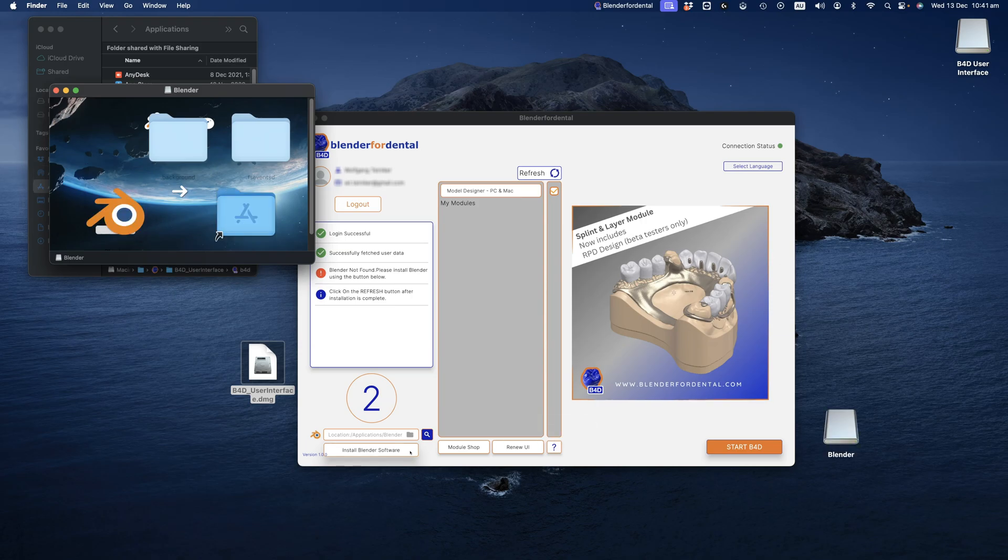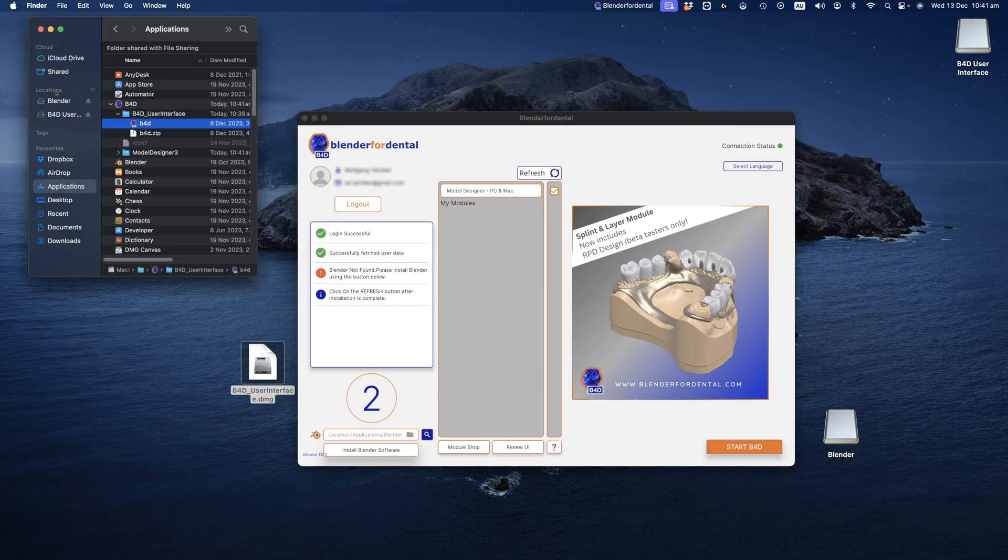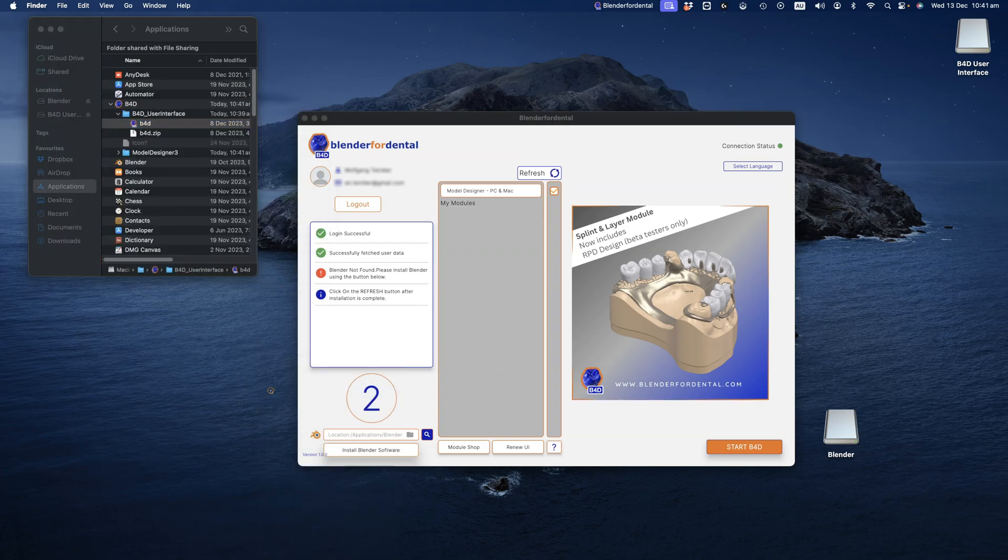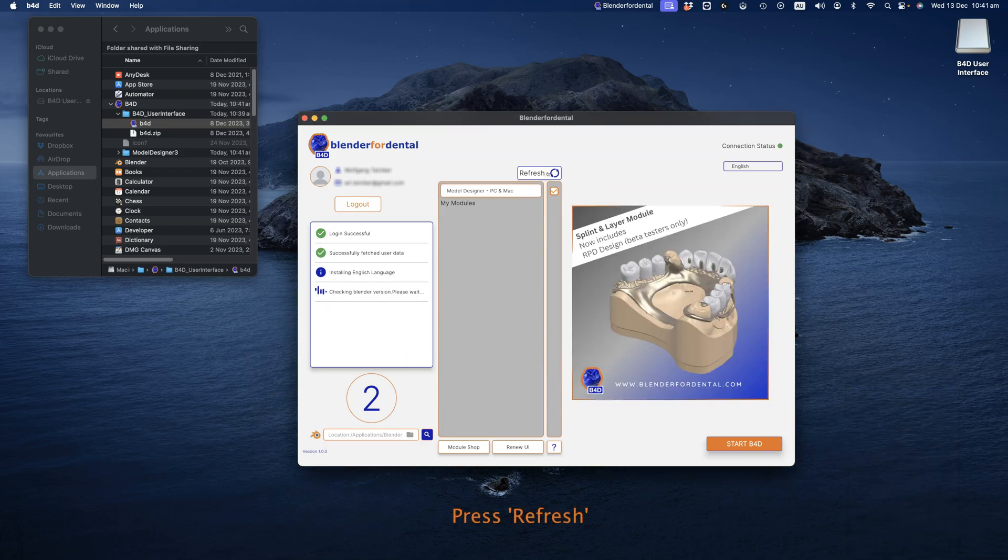In the disk image, drag the software to the Applications folder. Eject all other disk images and folders. Refresh the user interface using the refresh button for it to set up correctly.